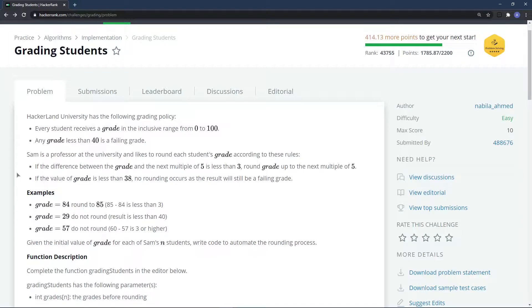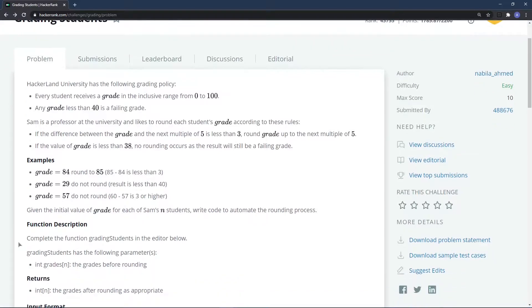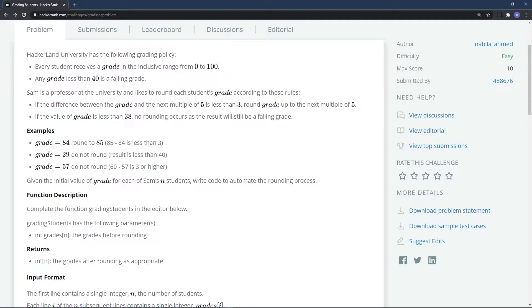If the grade is less than 38, no rounding occurs because the result would still be a failing grade. For example, grade 29 — even if rounded to 30, it's still failing, so we leave it as is. For grade 57, the difference to the next multiple of five (60) is exactly 3, which is not less than 3, so we print 57 as is.